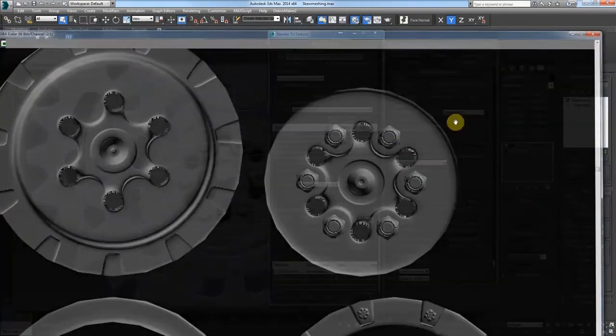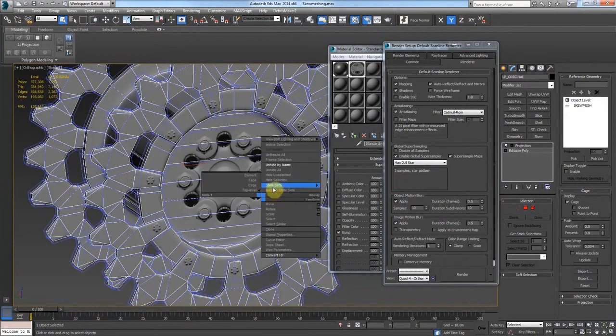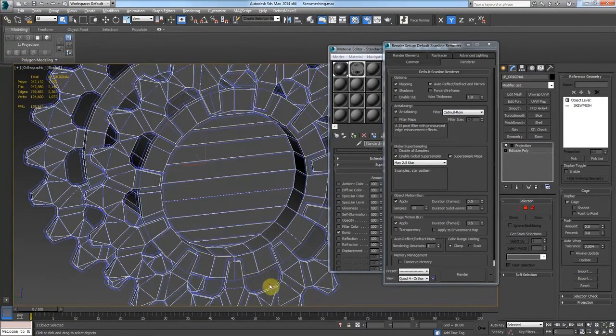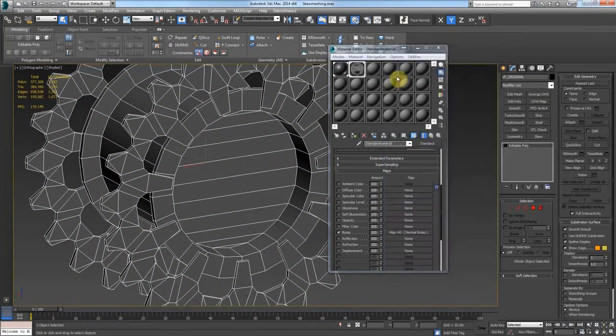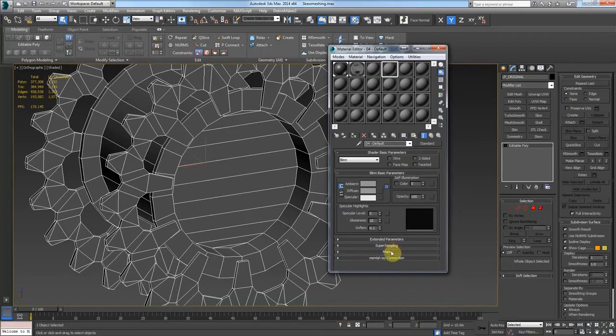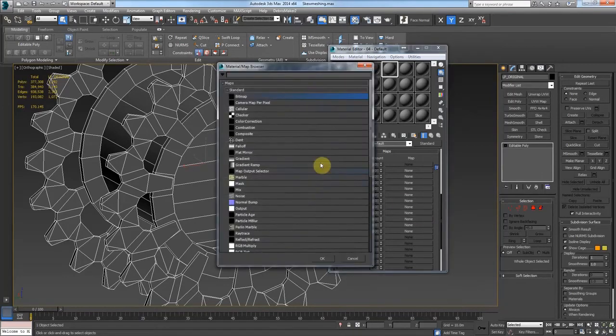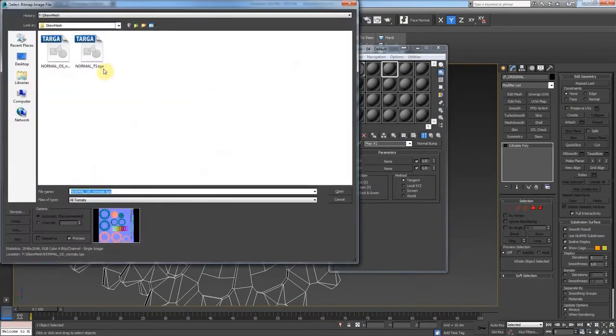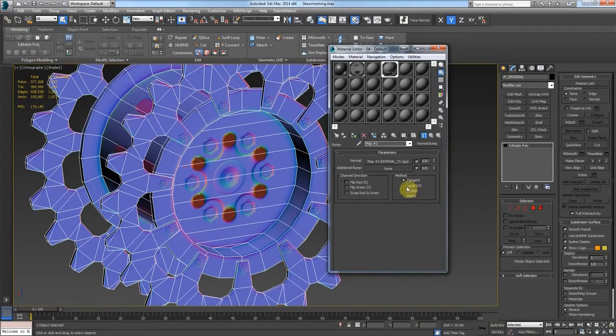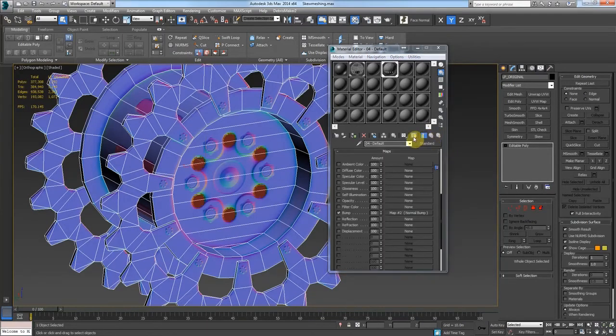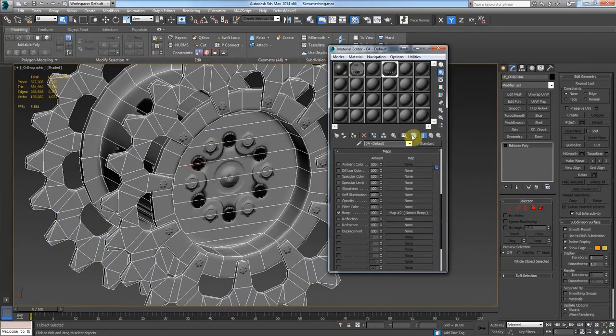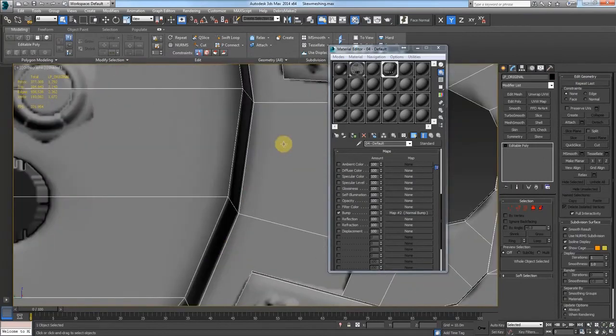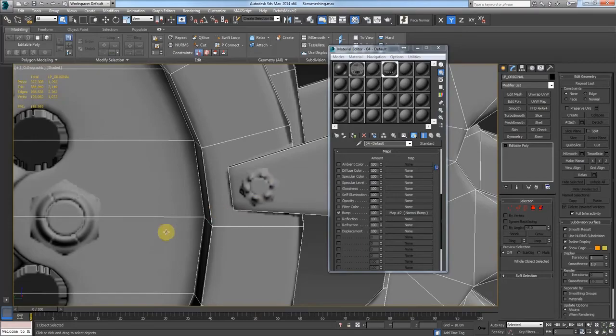So then when that's done, you can come over here, take your new tangent space map and you can apply it to your model. Make sure this is set to tangent. And voila, you should get a pretty decent bake. Of course, this resolution is kind of crappy, but you'll be able to see that there's no skewing of any of the elements.